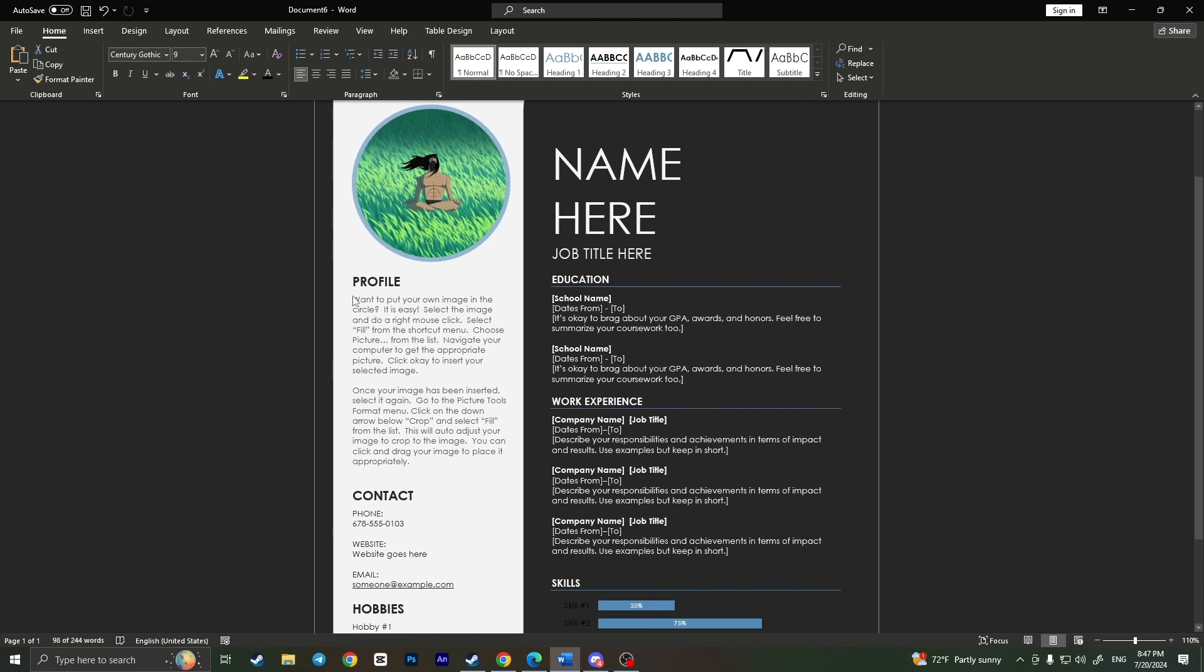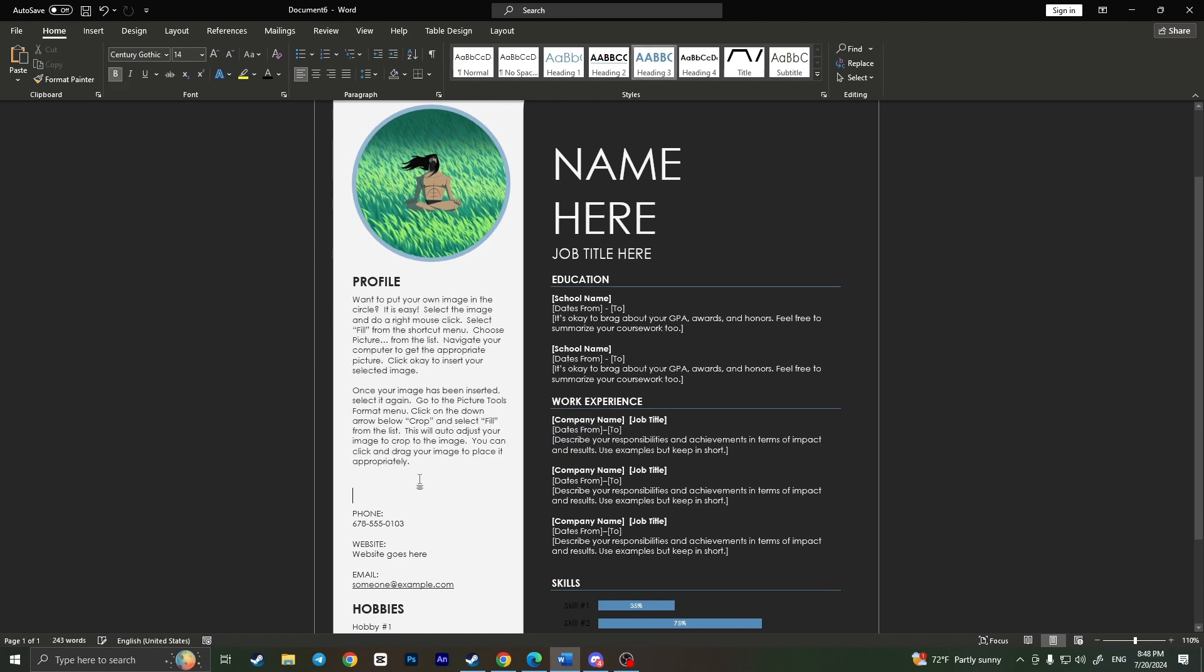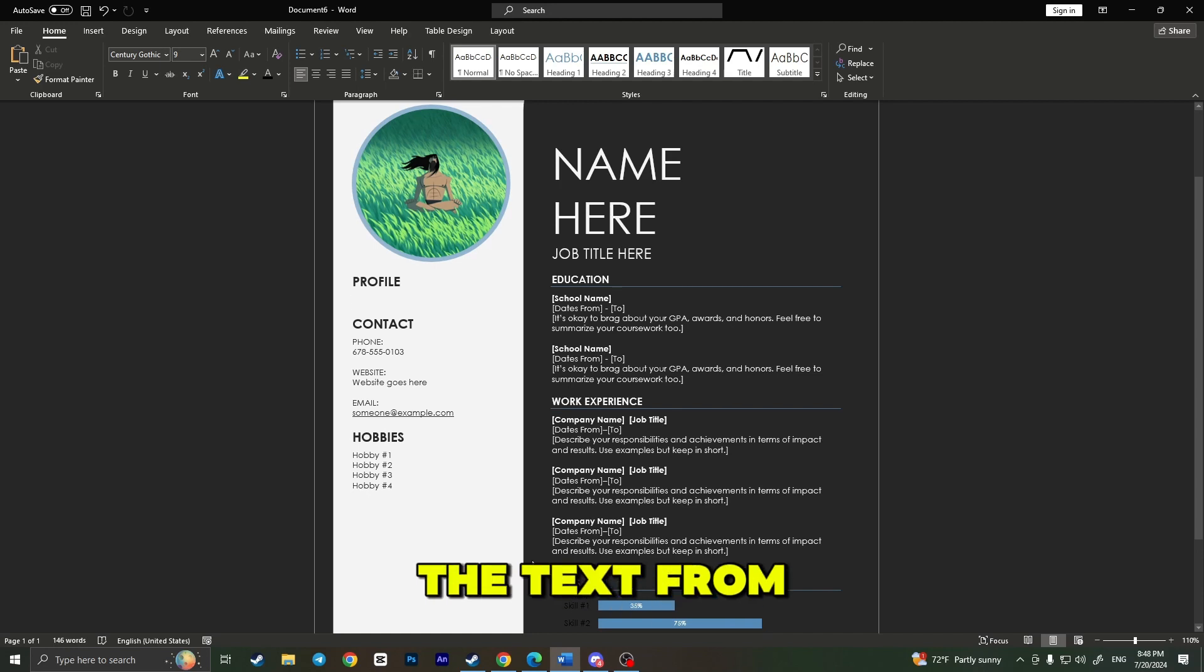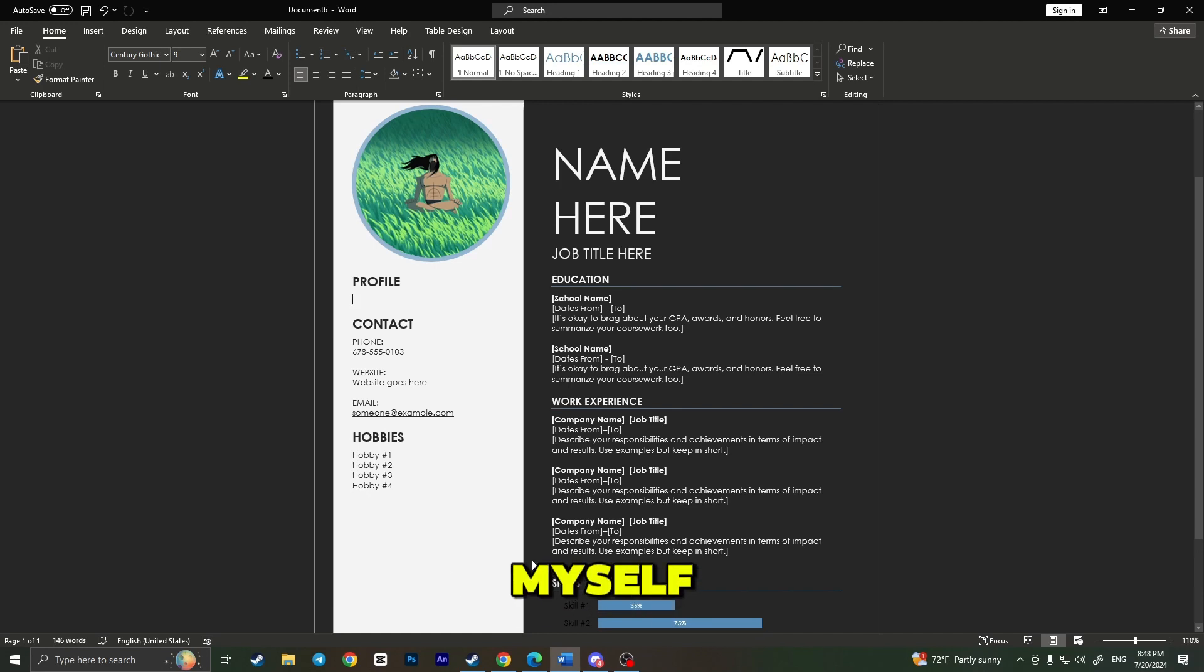Now we need to say something about ourselves. Here we have our profile section, and here we need to talk a little bit about ourselves. As you can see, there is text that I can edit. I need to simply type something about myself here. Basically, I will remove the entire text. I will copy the text from AI or write it by myself.